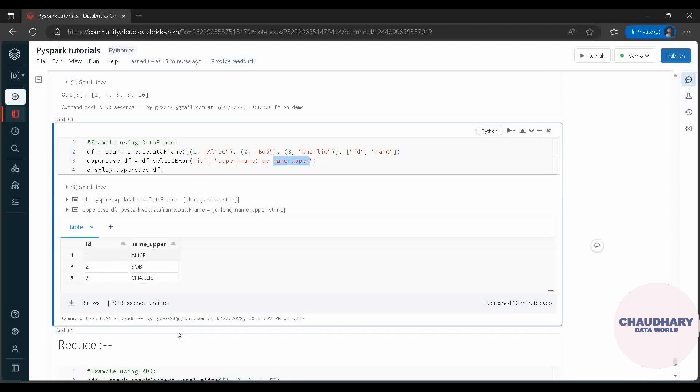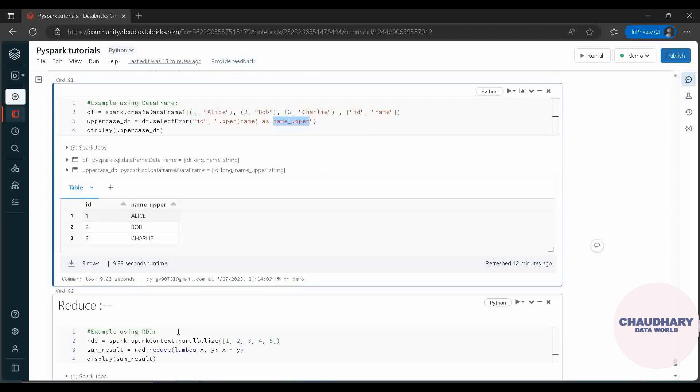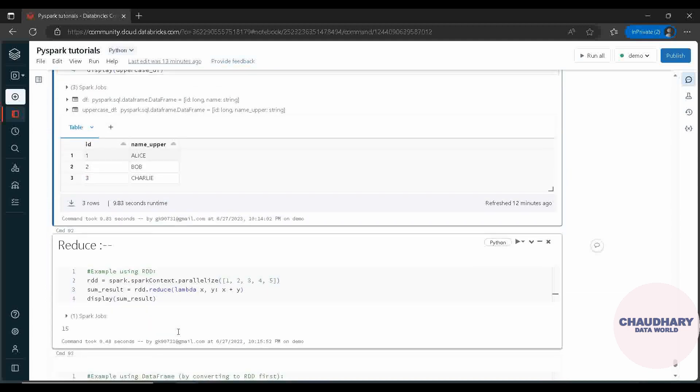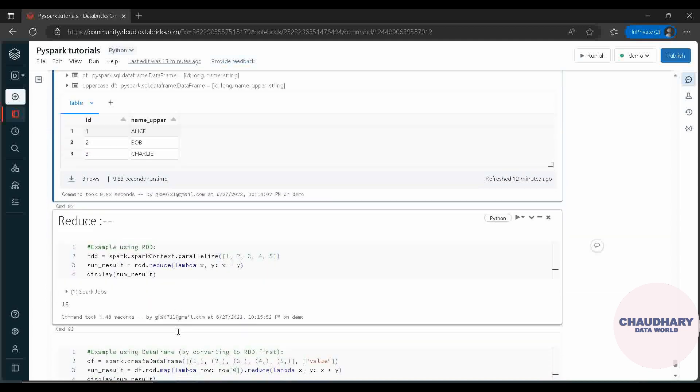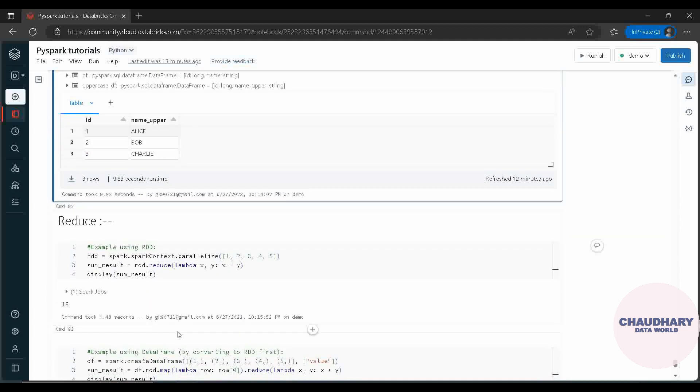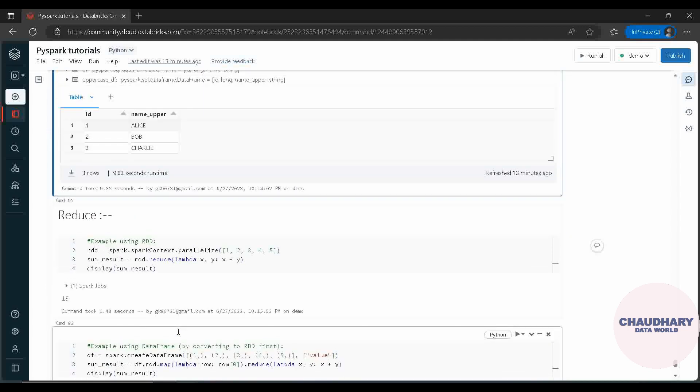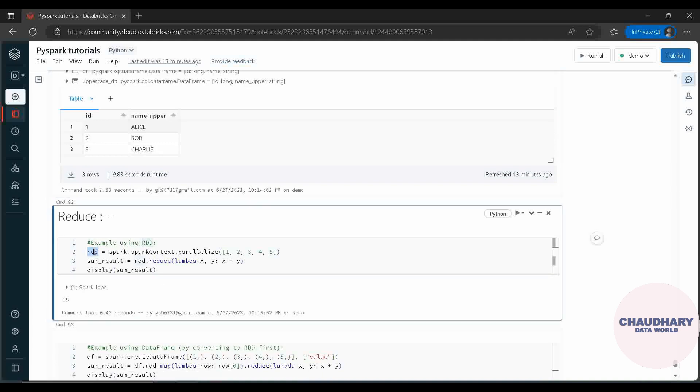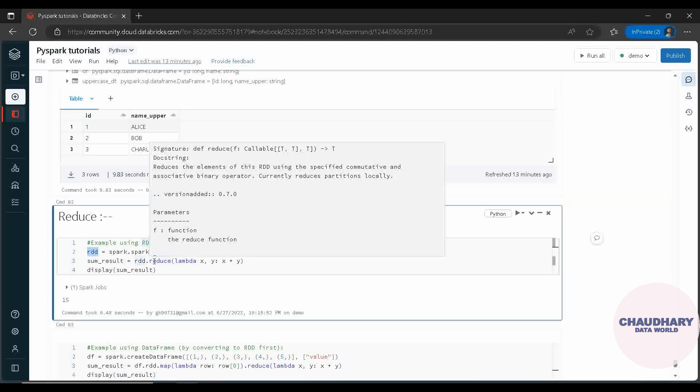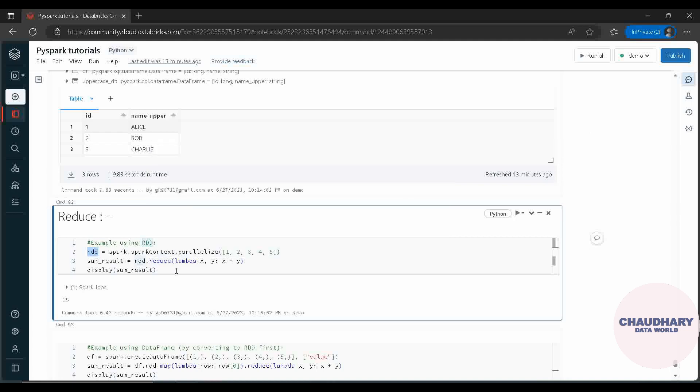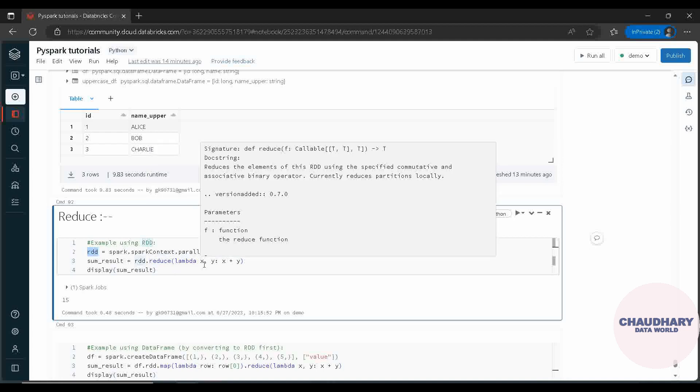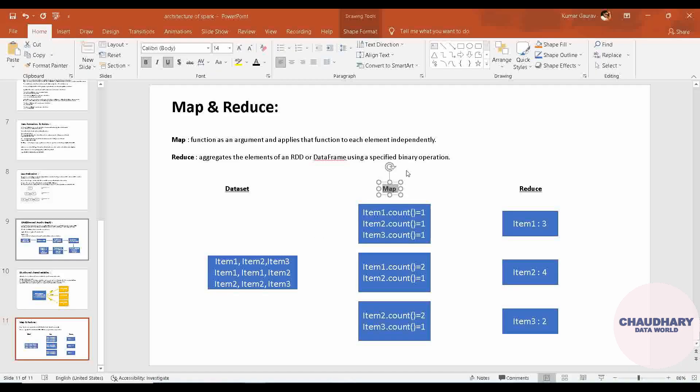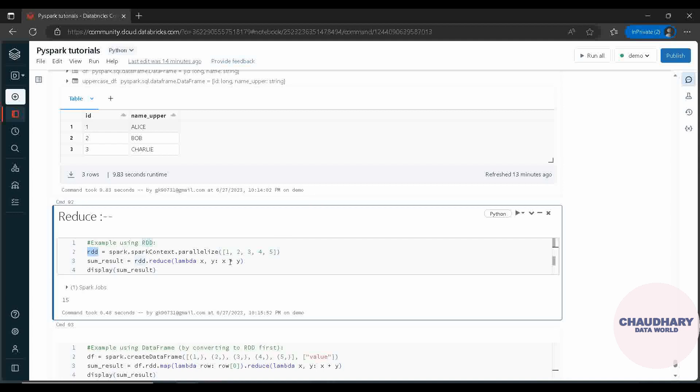Similarly, now we will move ahead with Reduce. In Reduce you can see this is a very simple example in which we are creating the RDD again with the same example: 1, 2, 3, 4, 5. Now instead of Map, we are doing Reduce this time. And there I told you that I will be explaining what is binary. Here you can see using a specified binary operation - so binary is nothing but the dual variable we are taking.